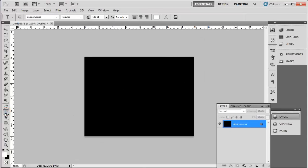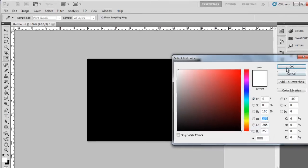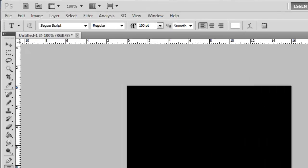From the color swatch at the top, select White. Choose an appropriate size. Here 100 works well.